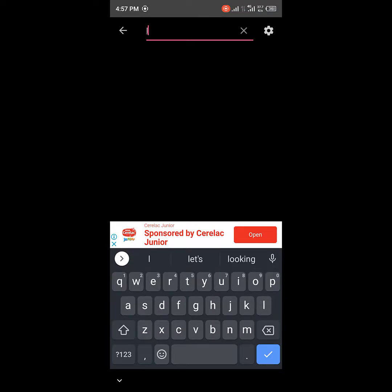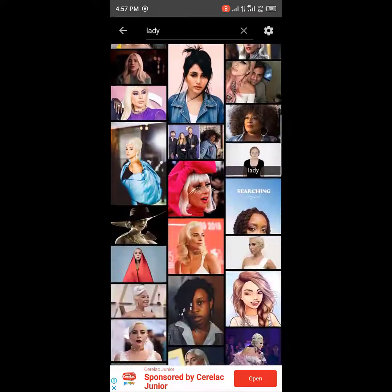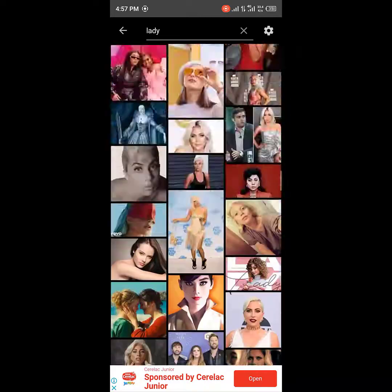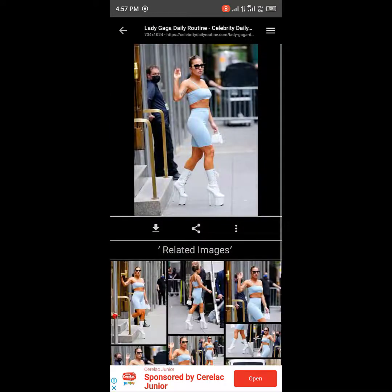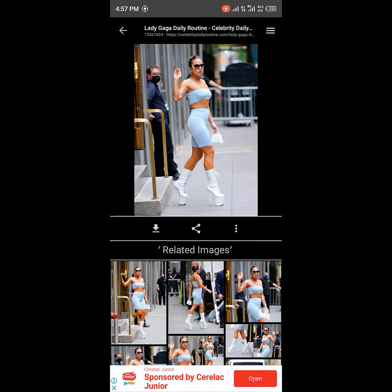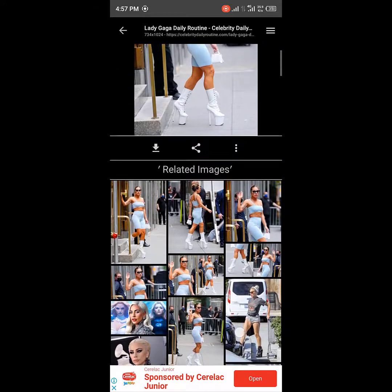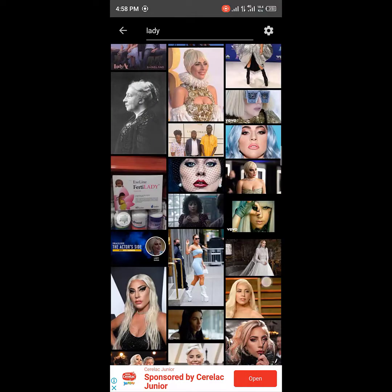To search for anything, just click on the search. Let's search for a lady picture. It loads up and gives you a whole lot of different images which you can use for your design. Once you click on one, it shows you related images of that particular picture. Then click Download — download complete — and you can use it for anything you want.